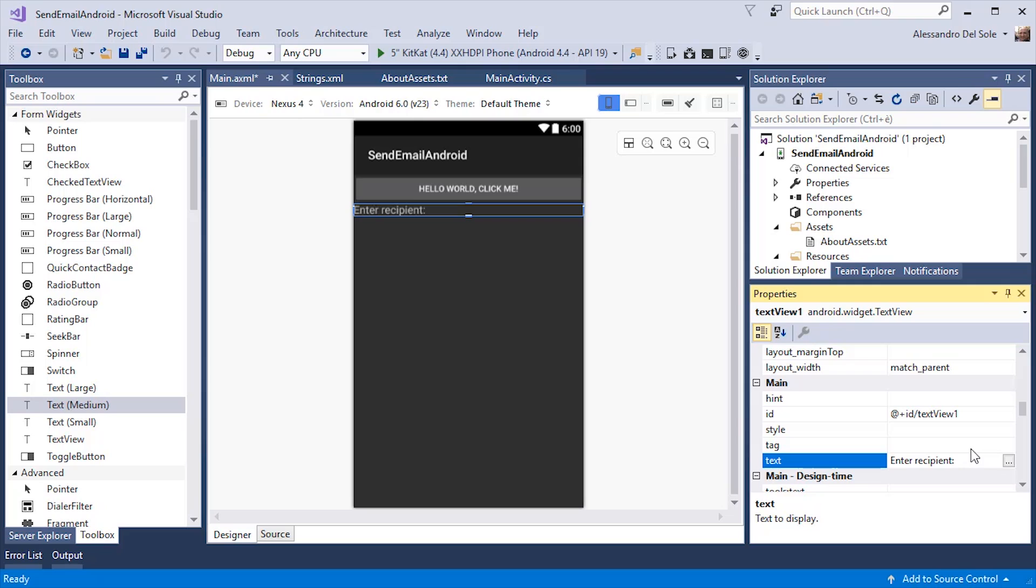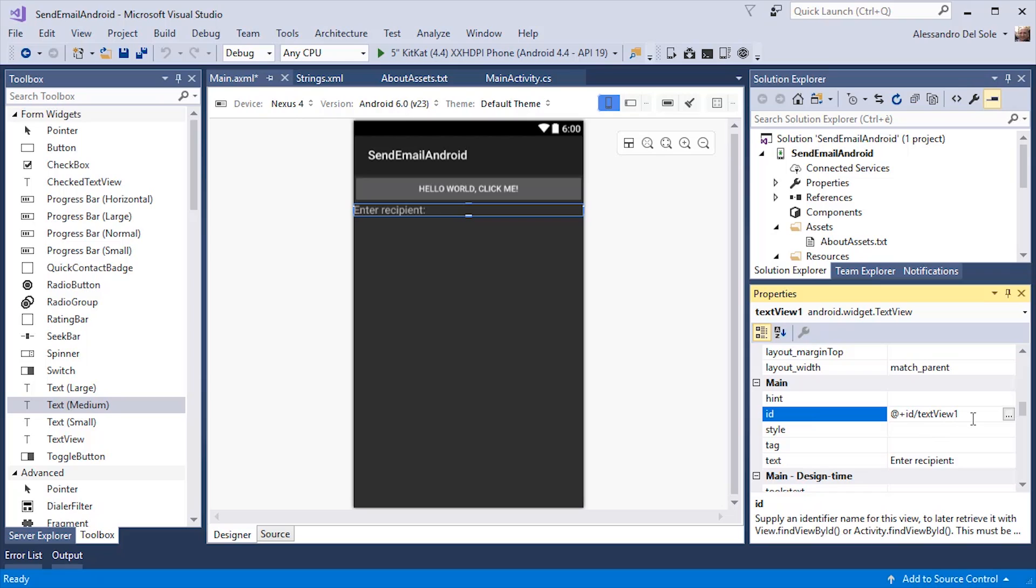For each widget you add to the user interface, you will also find an ID property. This is very important because it basically represents the name for a widget. So I can change this into recipient label.